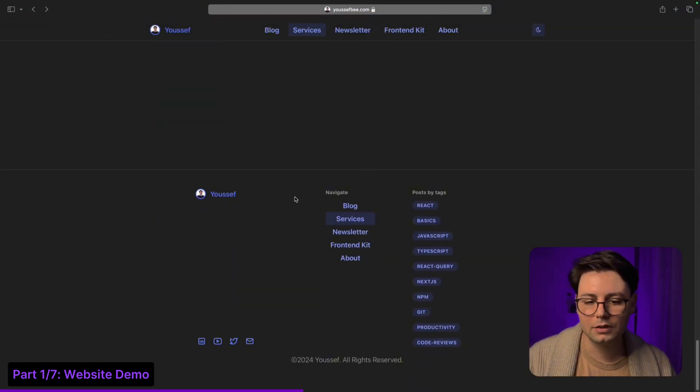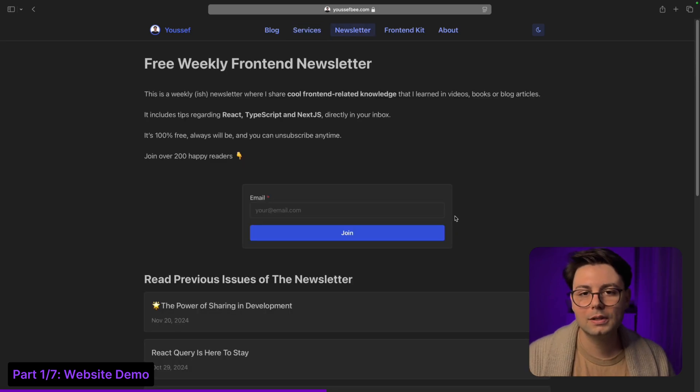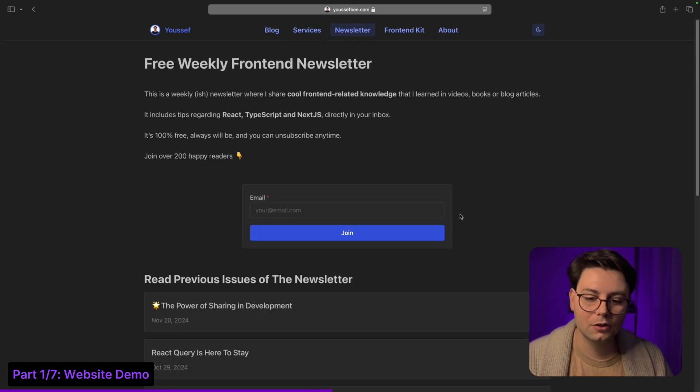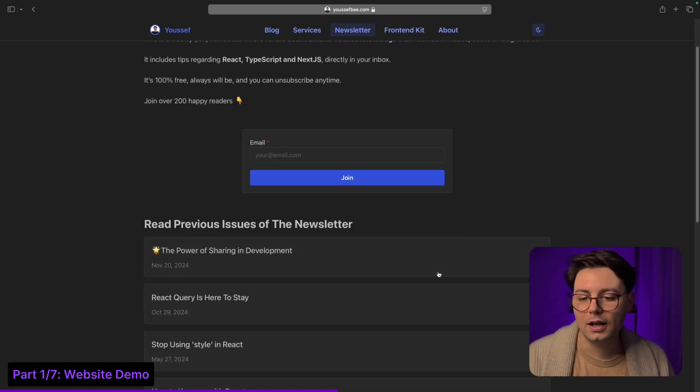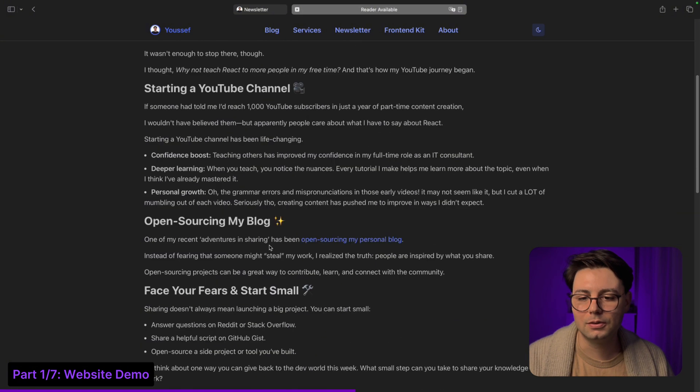You have these footer elements with all the tags that are in the blog posts. There's also a newsletter that people can join, and here you can see the previous issues of the newsletter.